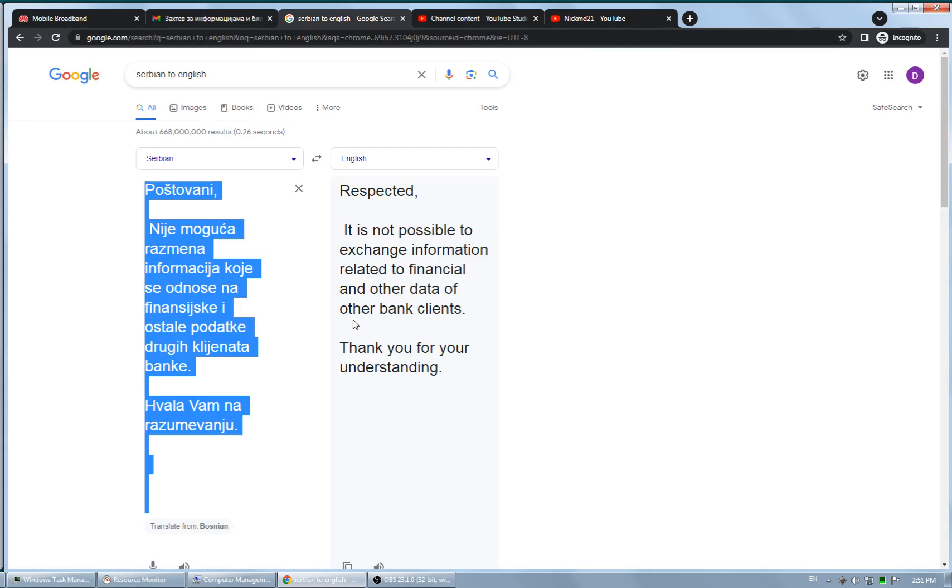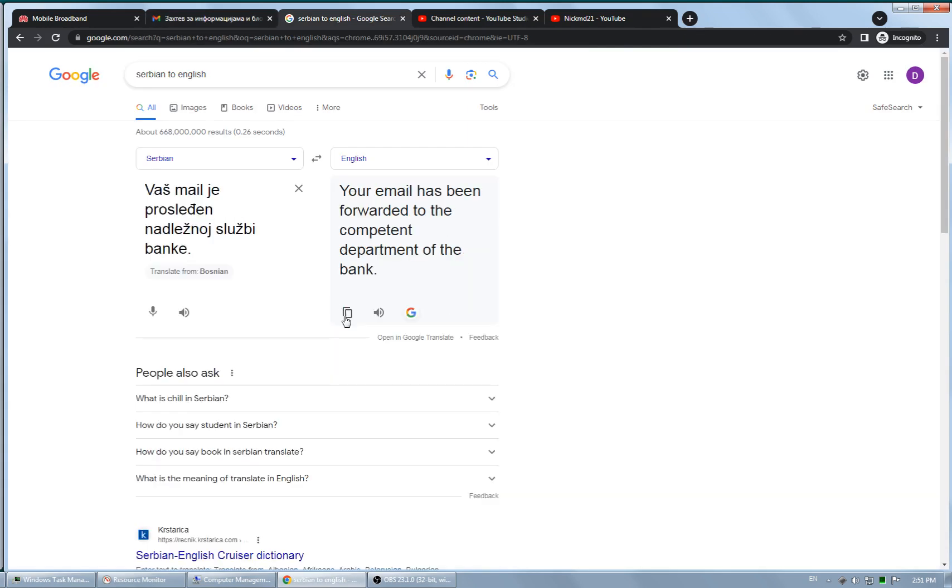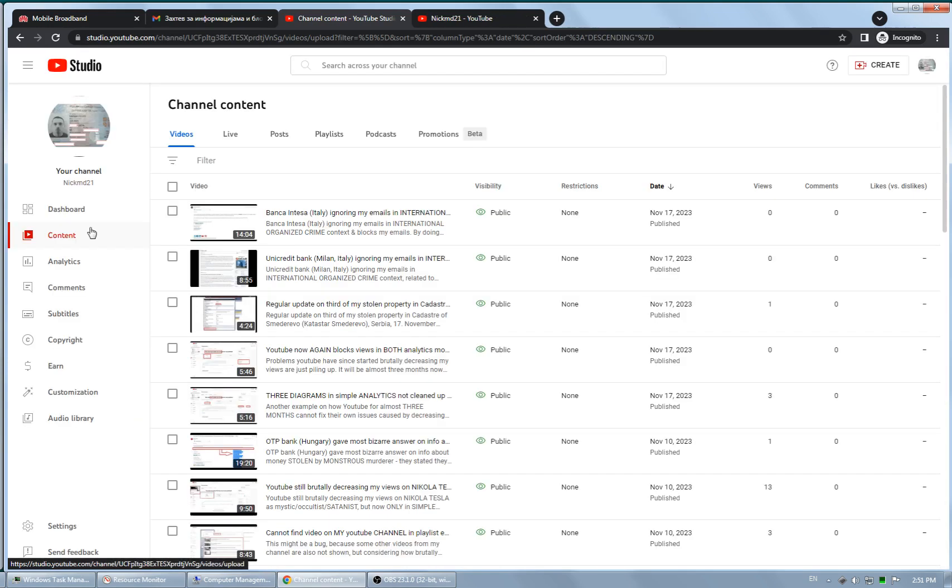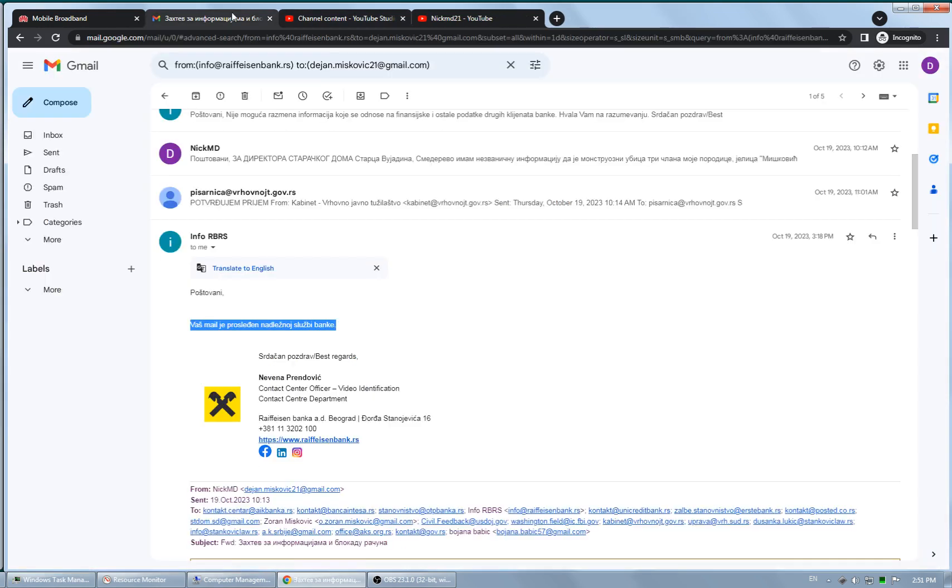Your email has been forwarded to the competent department of the bank, the department which is in charge of that question or request, which is the legal office. I specifically asked the banks to forward my request to legal office because they are in charge. Only one did that and that one is Erste Bank.